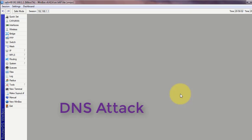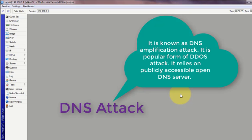One of the DNS attacks is known as DNS amplification attack. It is a very popular form of DDoS attack. It relies on publicly accessible open DNS servers. Here attackers use publicly accessible open DNS servers to flood a victim machine with DNS response traffic.